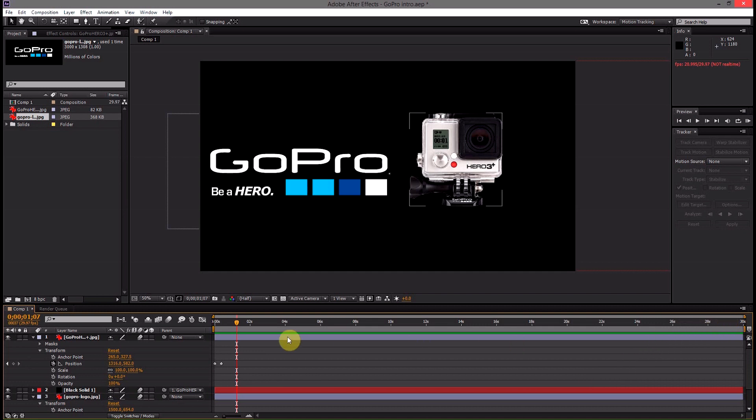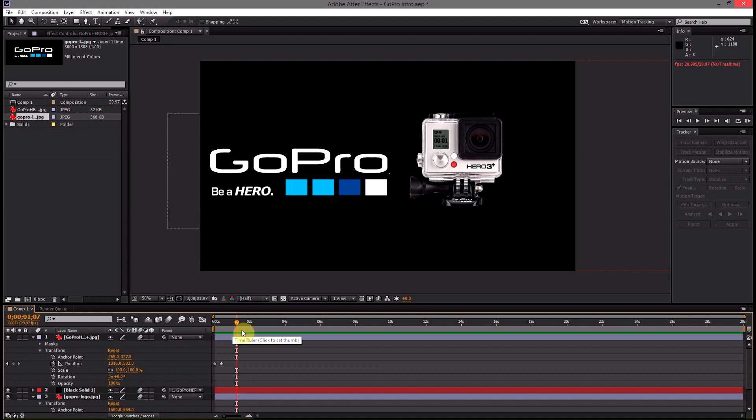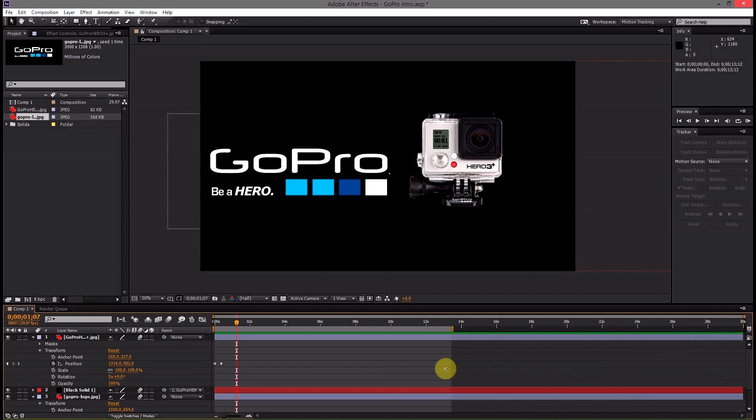So we're going to have to come and select how much of our video clip or our little animation we want to export and that's done using this render time ruler here. So what we're going to do is come down to the end of it. Right now it's at 30 seconds which I really don't need that much of it.